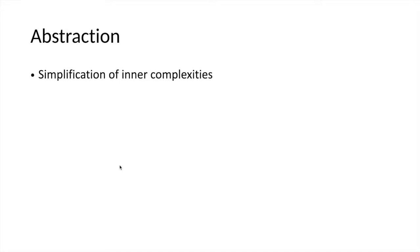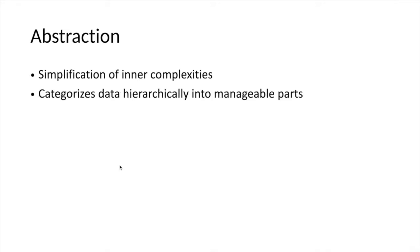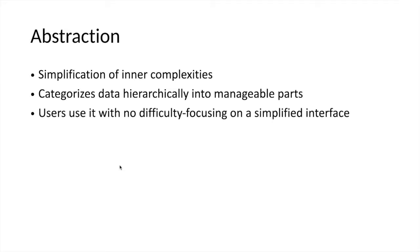Abstraction simplifies the inner complexities of the functions of objects and their state and behaviors. We can use the functions and methods of objects without the need to know how those methods are functioning. This categorizes data hierarchically into manageable parts so we can have unique functionalities for unique objects. Abstraction focuses on using the functionalities without having to bother about the details of the methods.